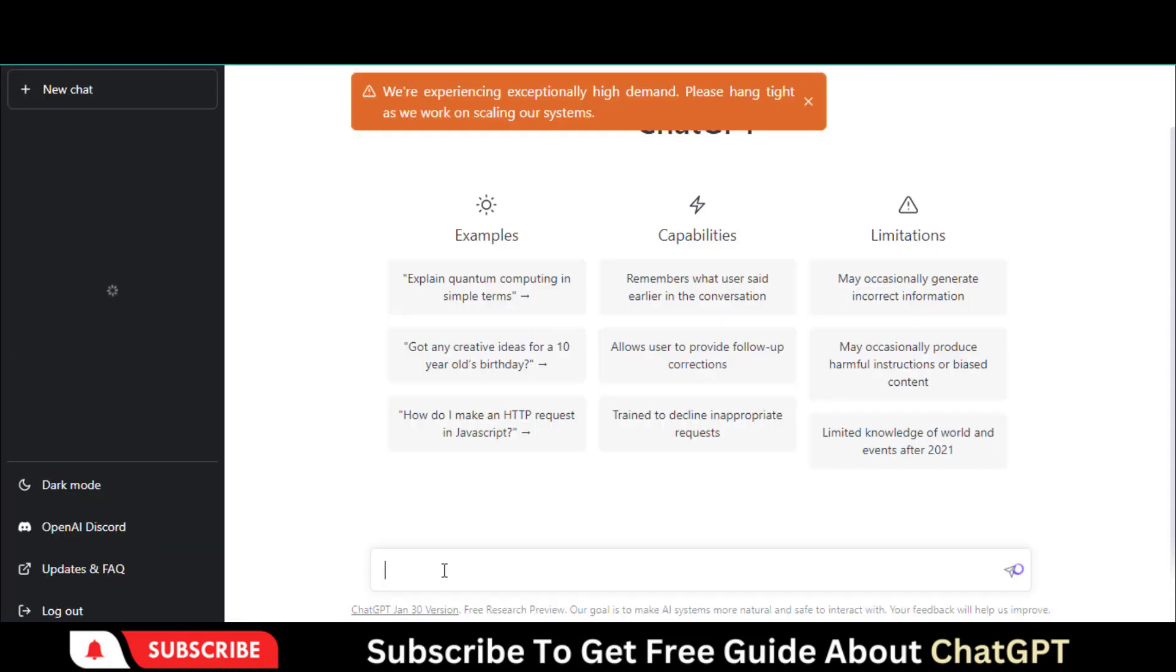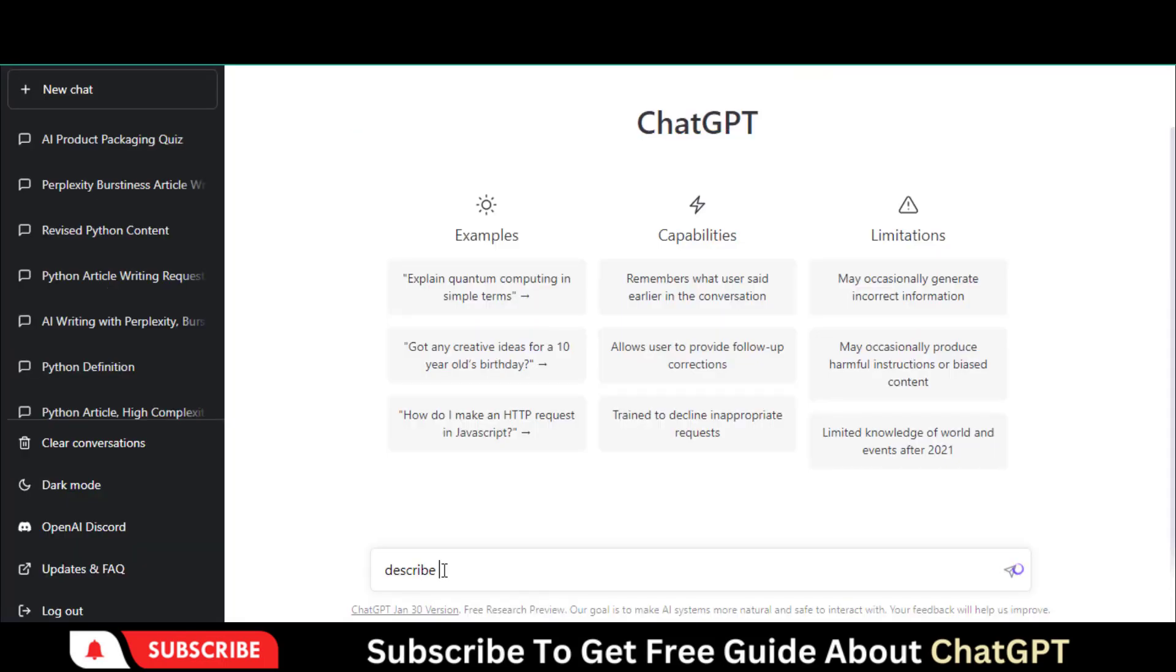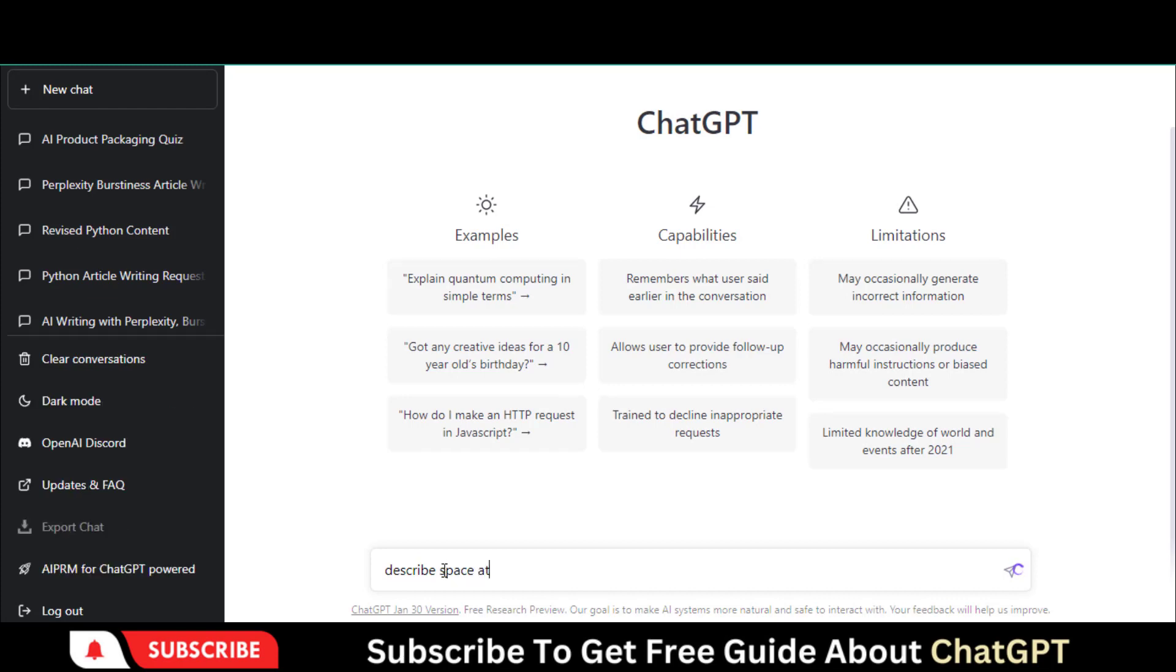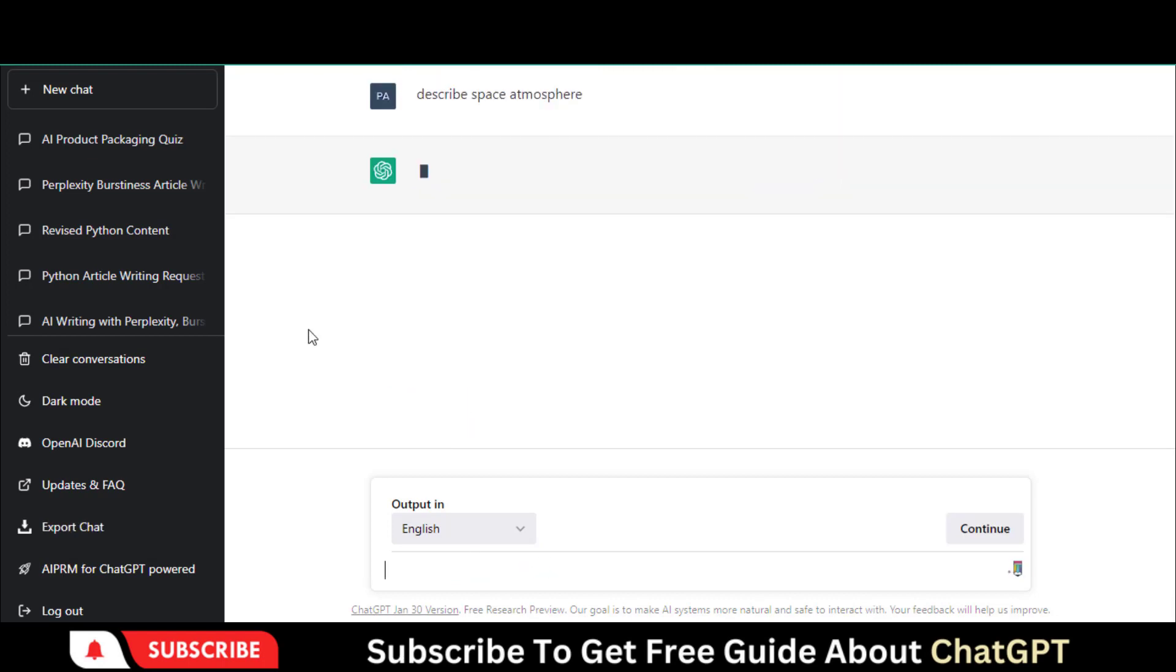Here is a trick to get the best result out of this program. Go up to ChatGPT and write down this prompt. Then ask ChatGPT to define anything you want to create in Midjourney. Let's suppose I need images related to space or atmosphere.